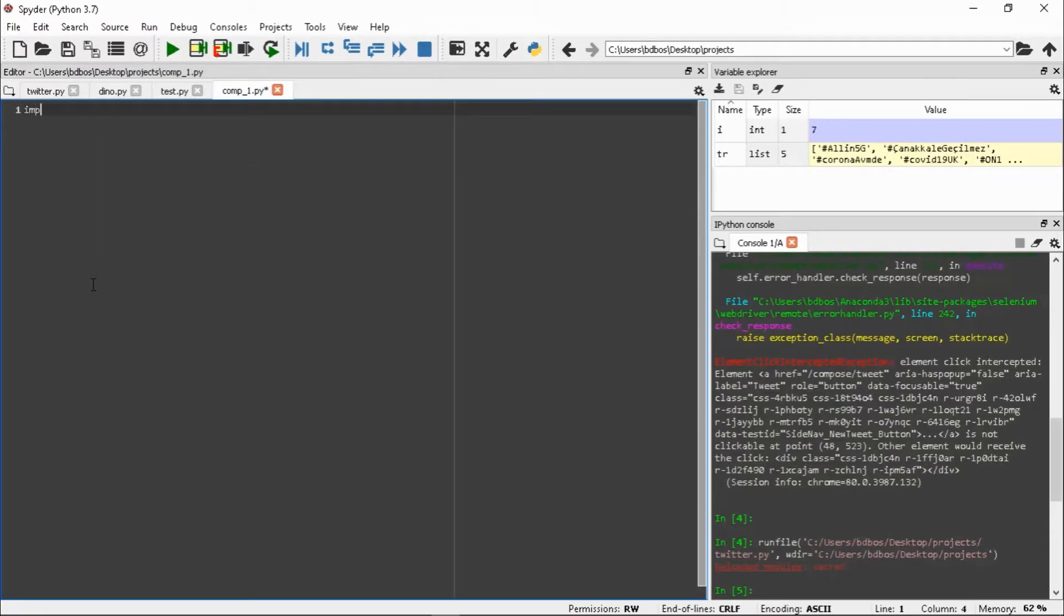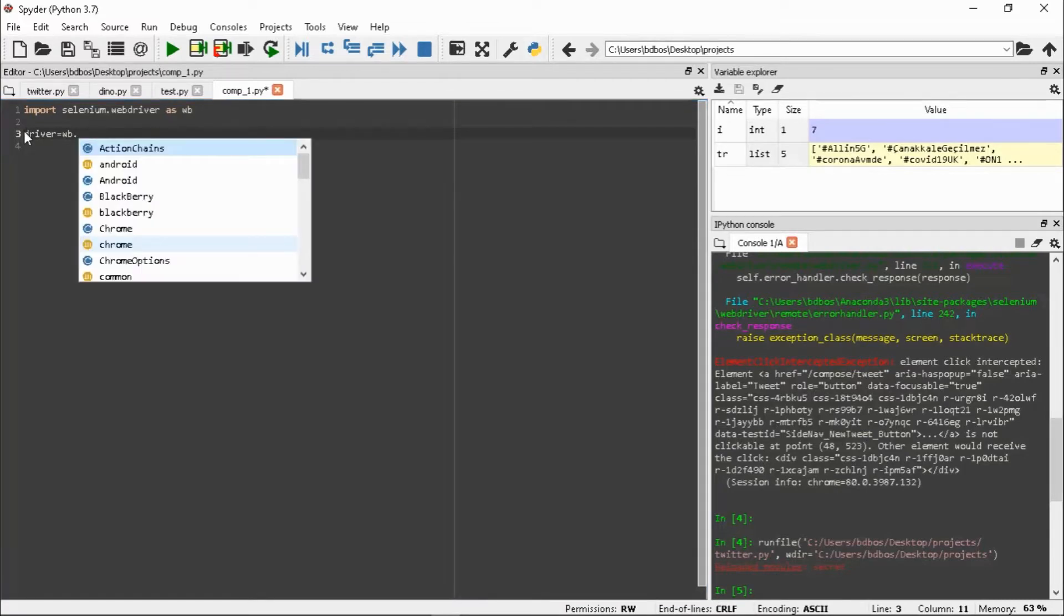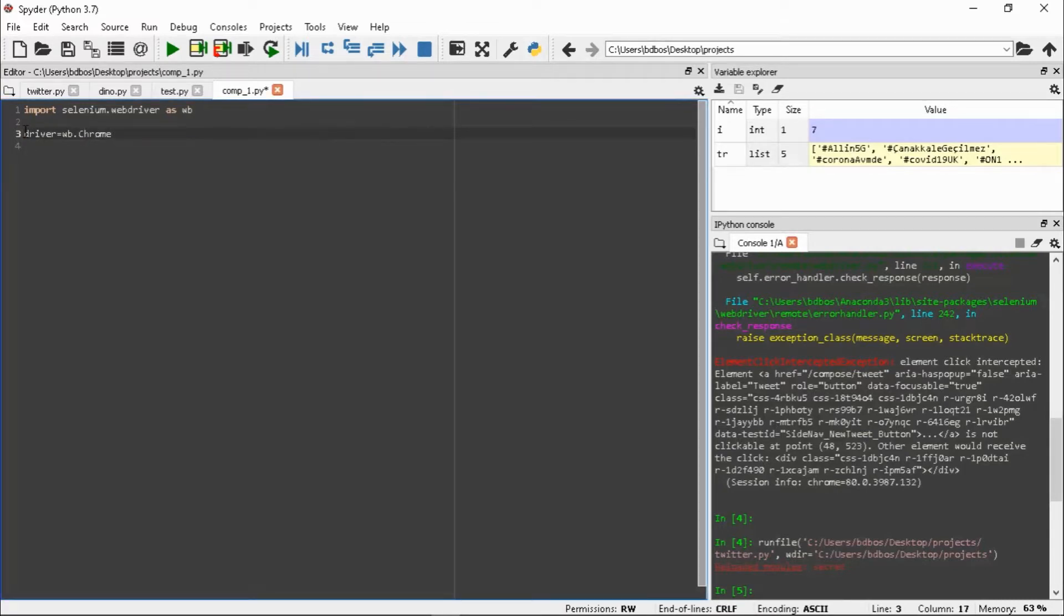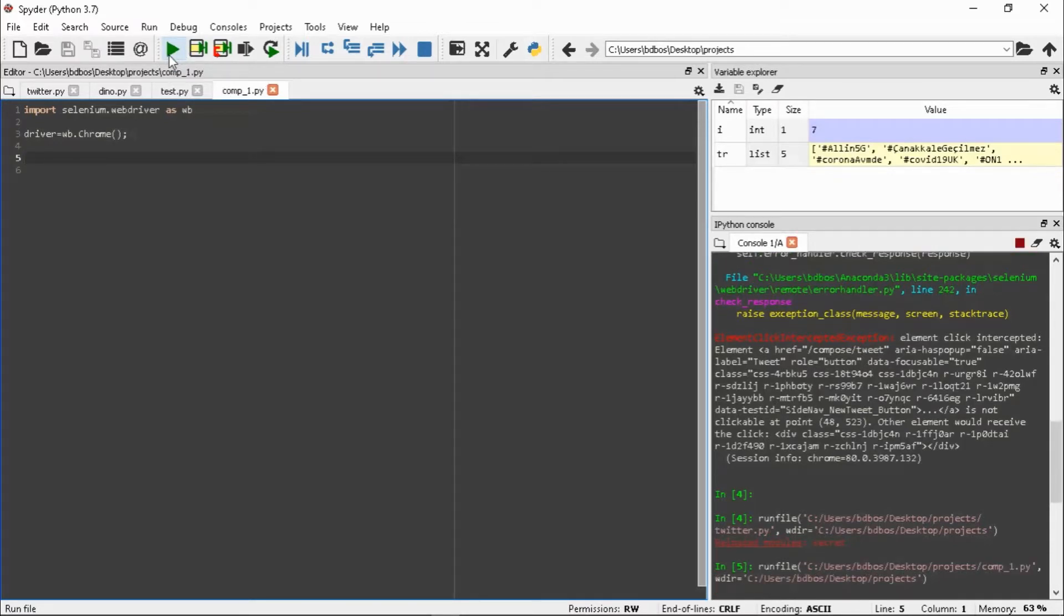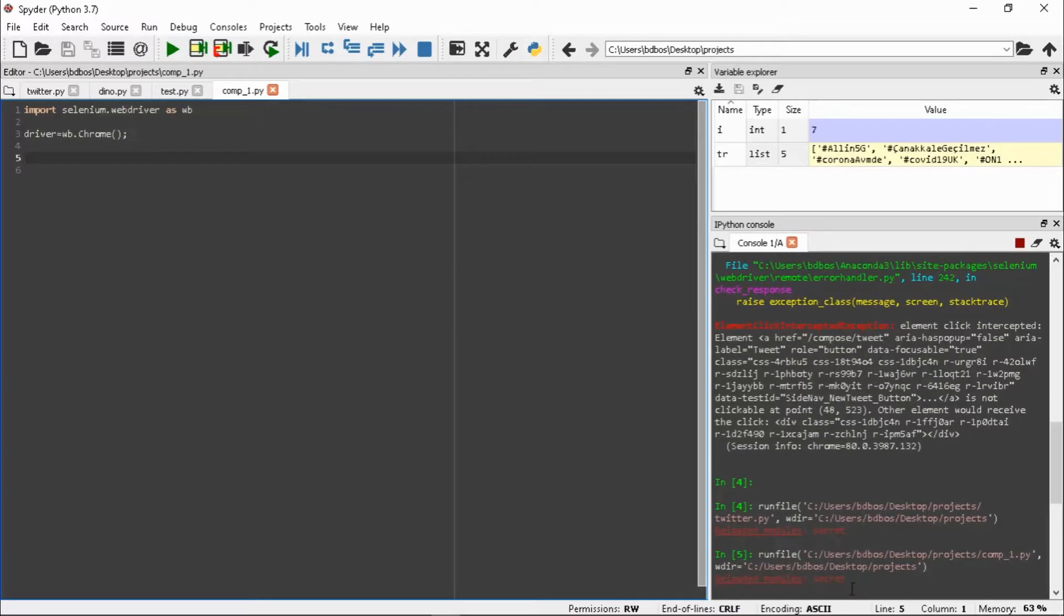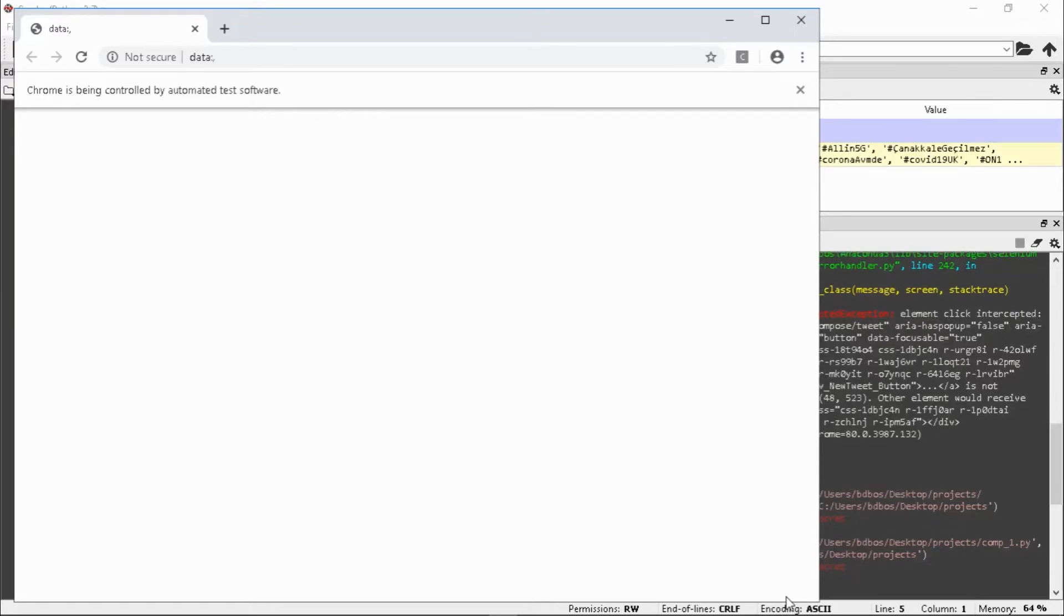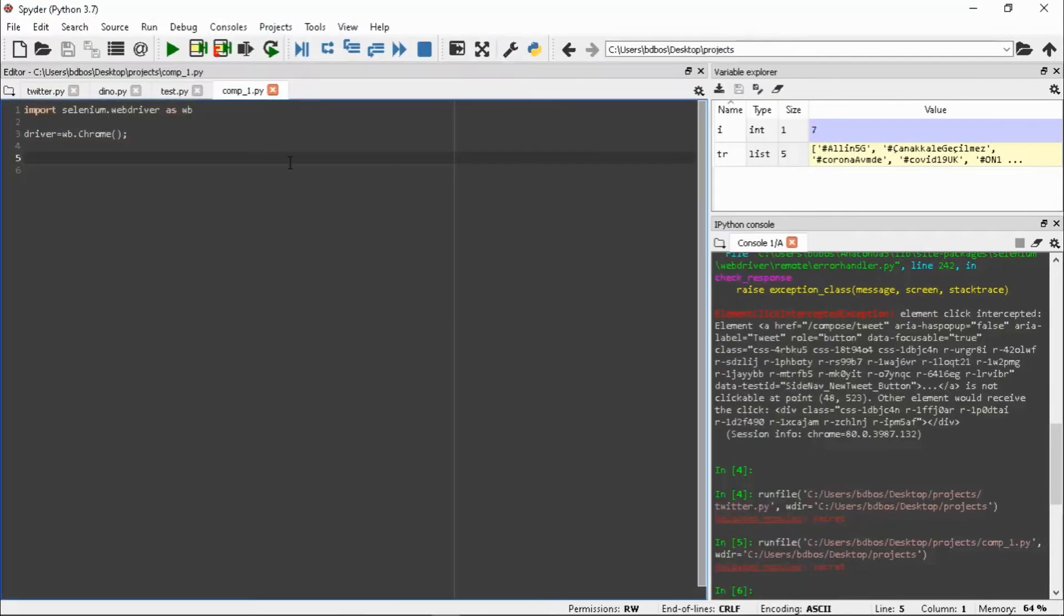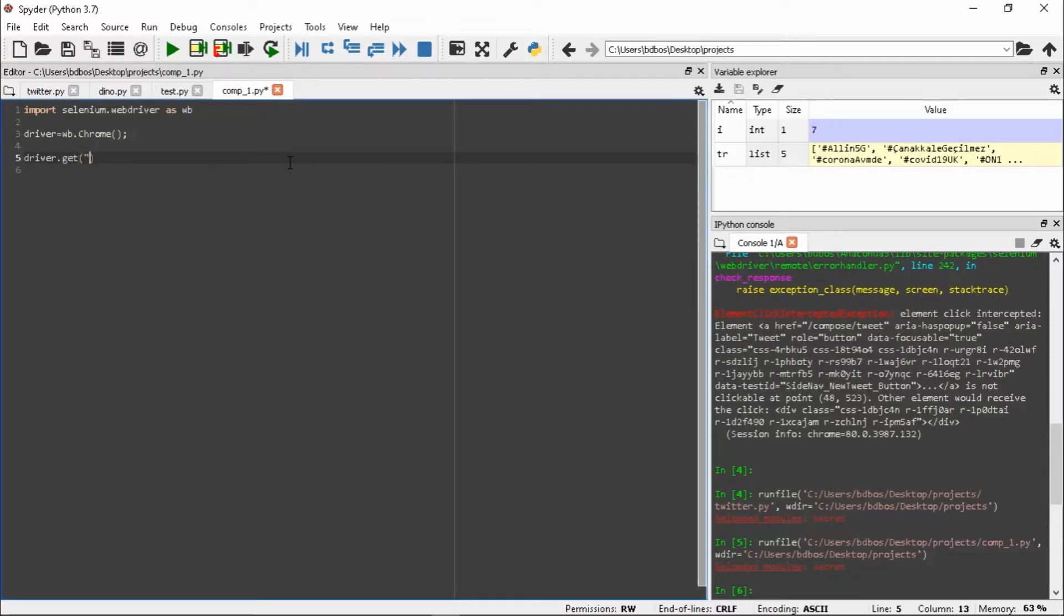Let's see how I've made it. First I will import selenium.webdriver as WB. Then we'll make a driver. Driver equals WB.Chrome. The driver is made. This will get the window. Now we have to specify which website we are going to. Driver.get, and here we will write https://www.twitter.com.